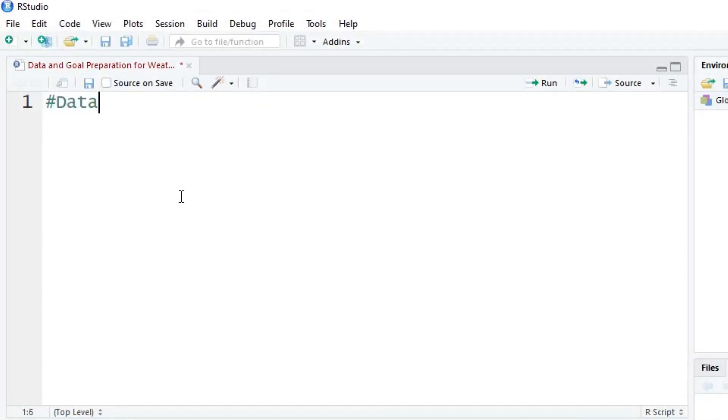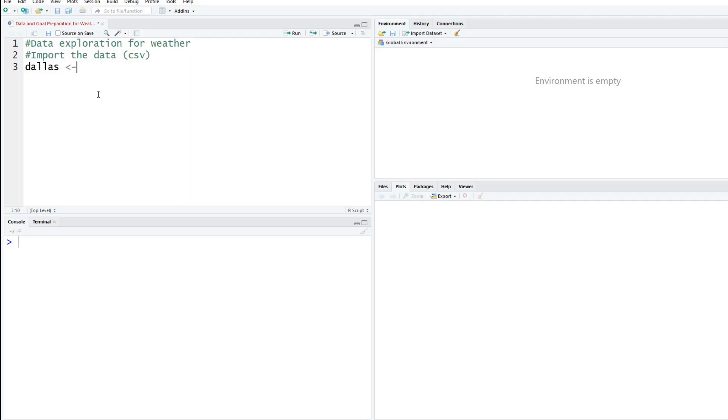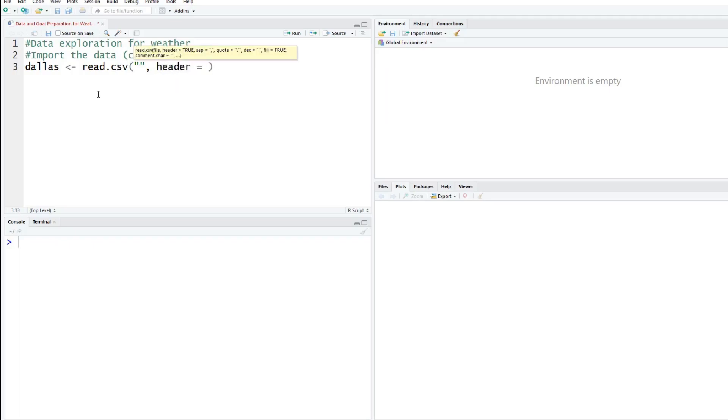Today we're going to do data exploration for weather data. The first step is we need to import the data. Everything we downloaded was in CSV. To do this, you're going to type in what we're going to call it. This data is for Dallas, so I'm going to call it Dallas. We're going to type in read.csv and the two things we need here is our location and we know that header is going to be true. Make sure your true is all caps or it will not work.